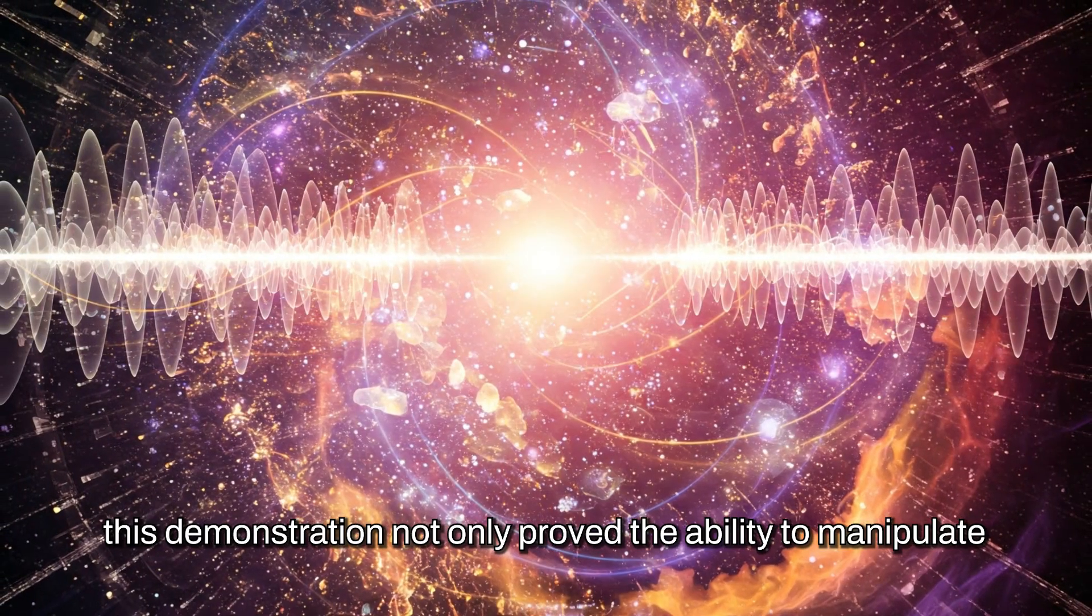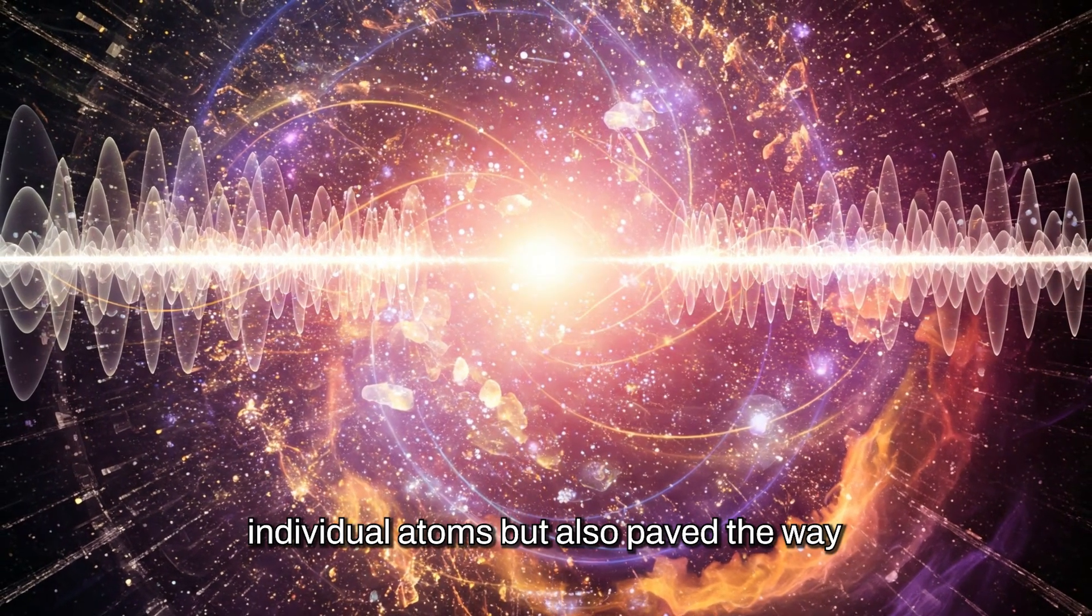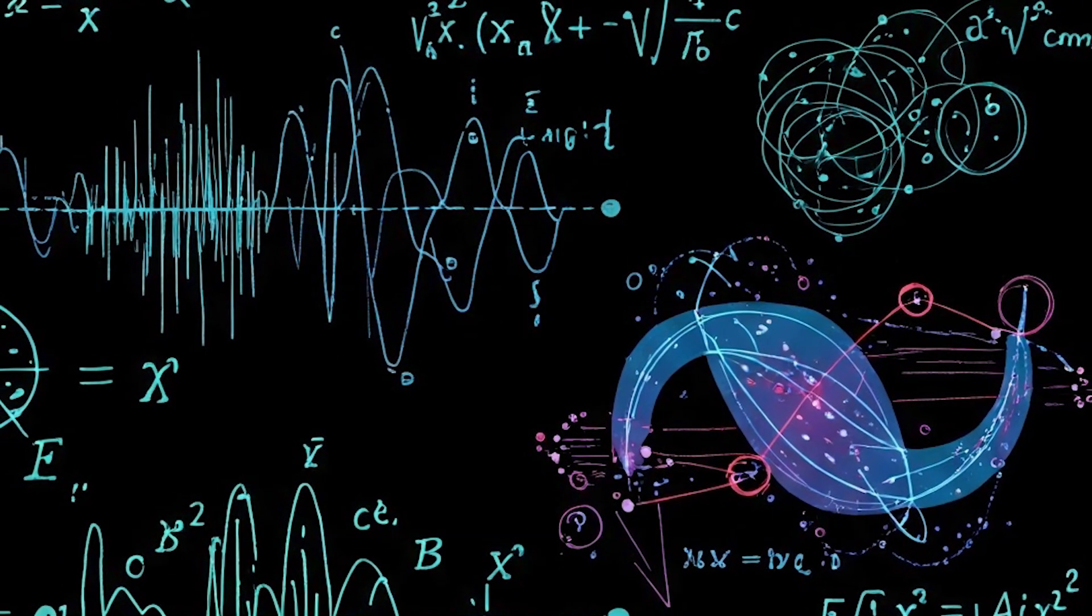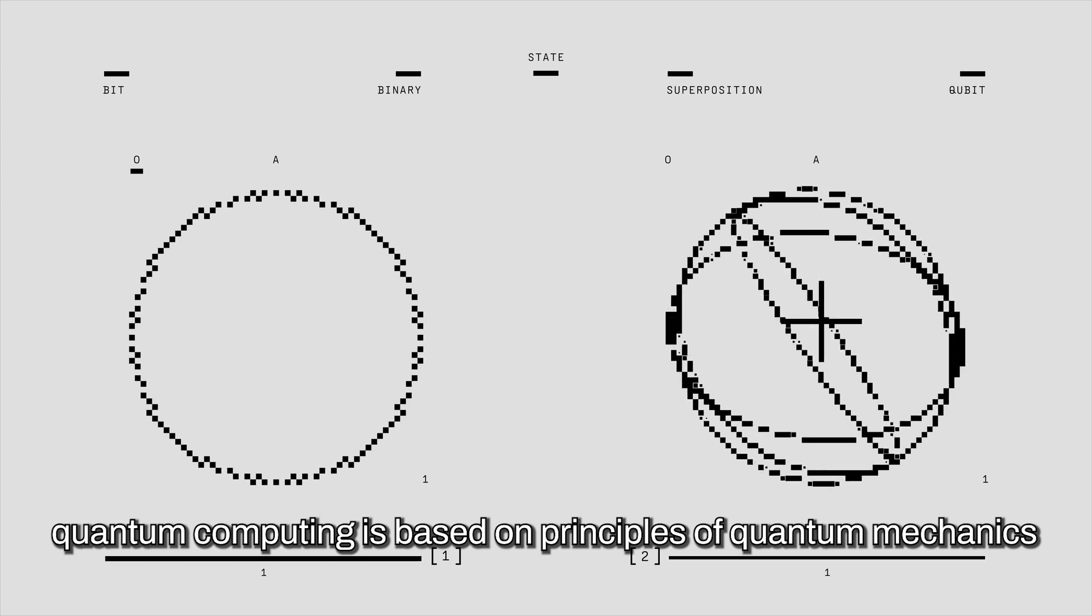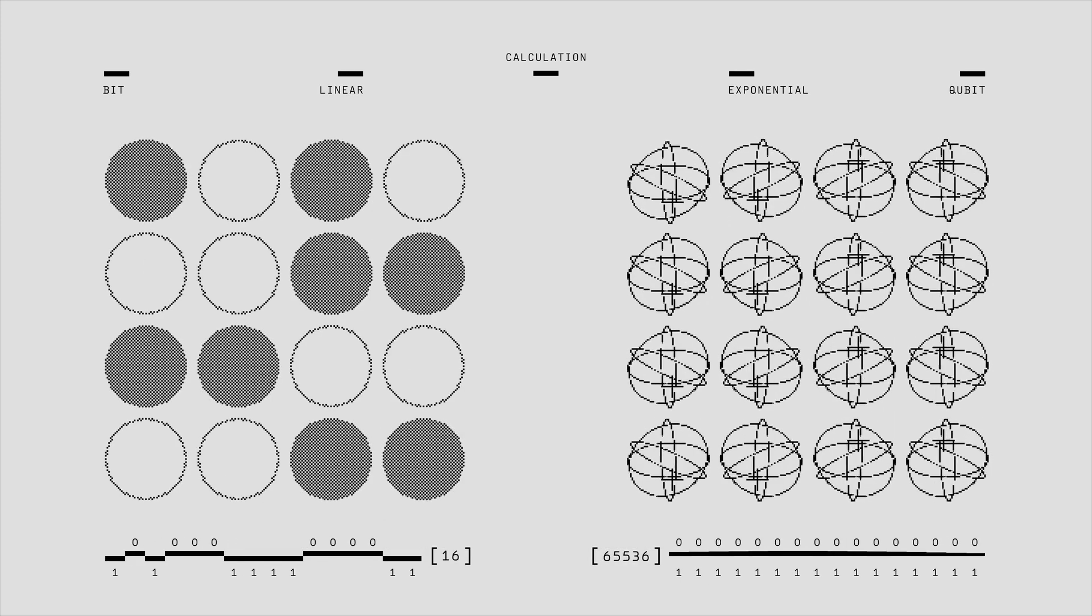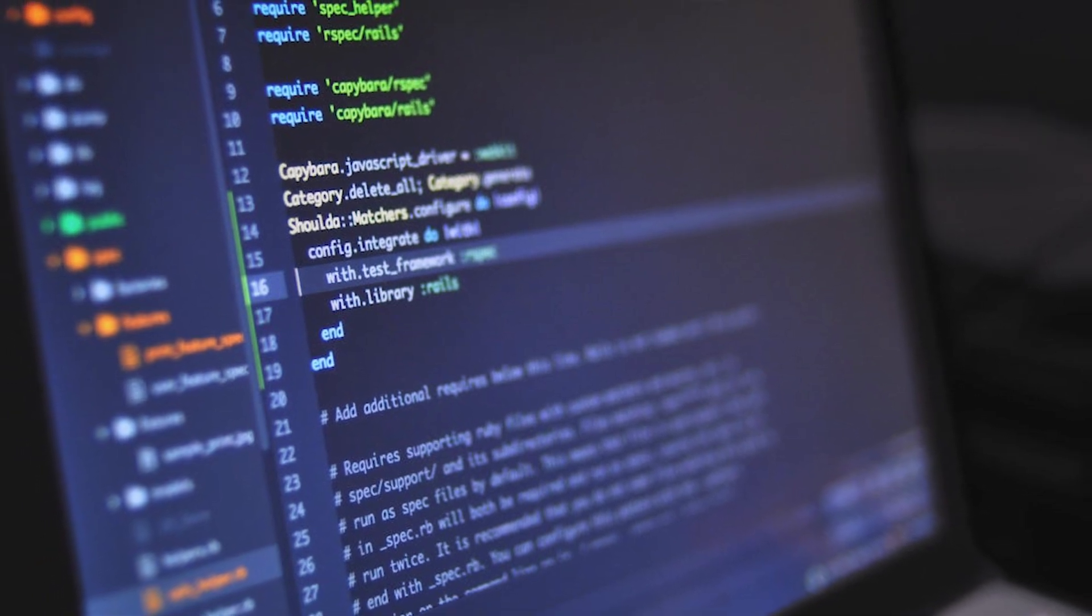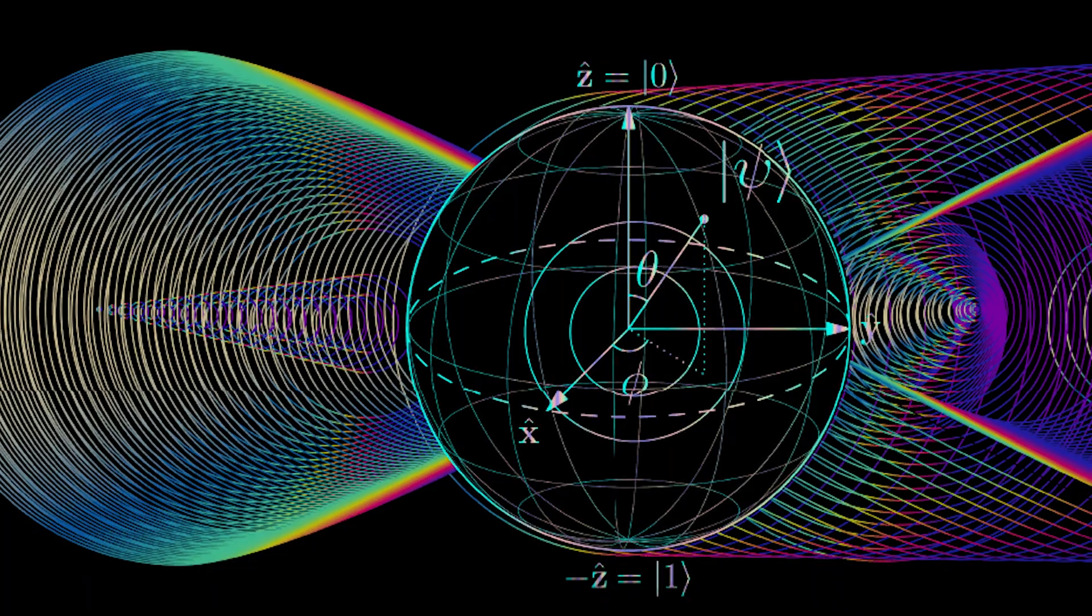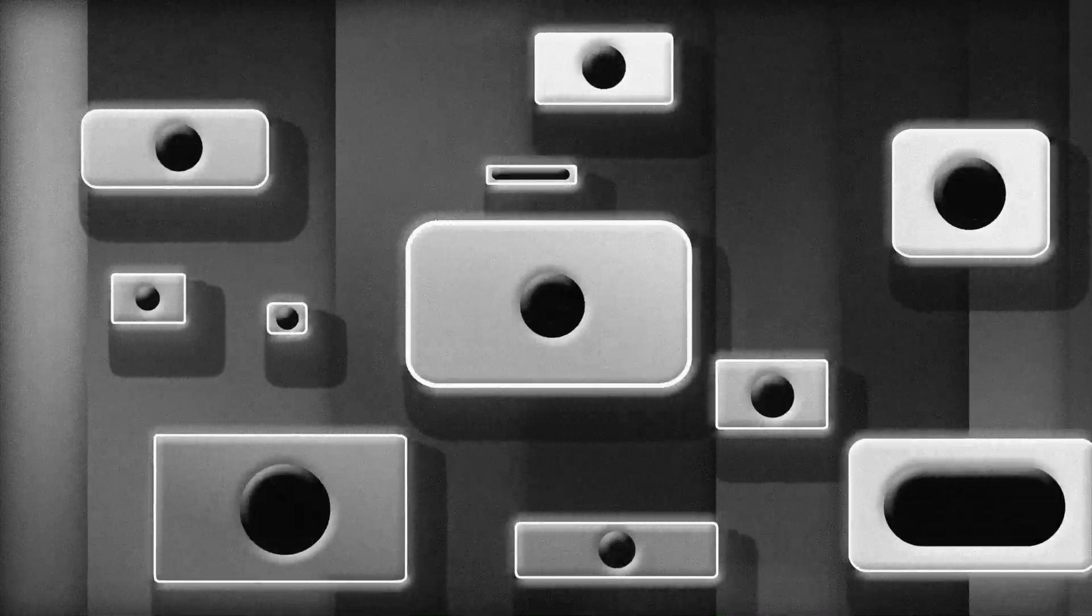This demonstration not only proved the ability to manipulate individual atoms but also paved the way for the development of nanotechnology. Quantum computing is based on principles of quantum mechanics, such as superposition and entanglement. Whereas classical bits represent 0 or 1, qubits can be in both states simultaneously thanks to superposition. This allows quantum computers to process a massive amount of calculations in parallel.